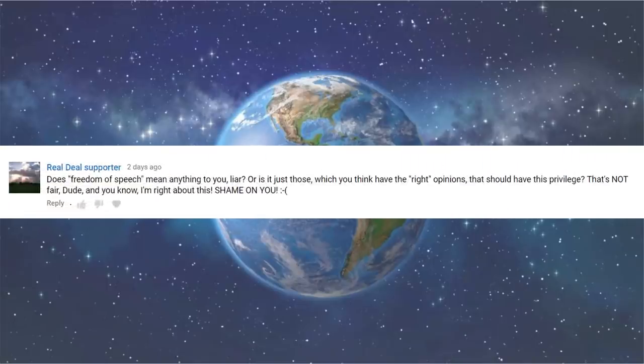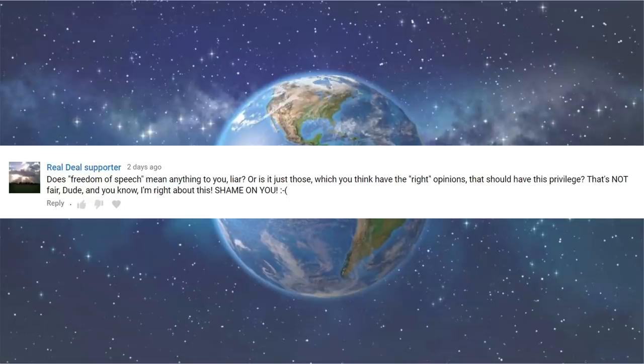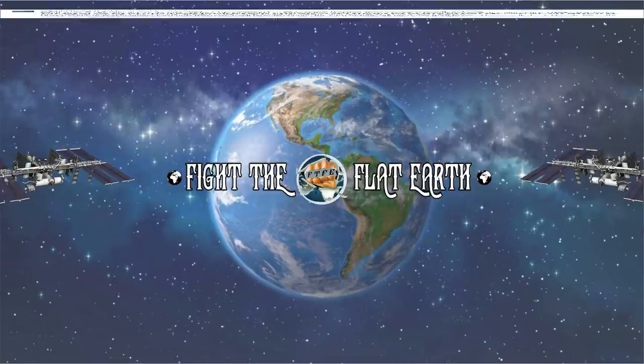Does freedom of speech mean anything to you? Liar. Or is it just those which you think have the right opinions that should have this privilege? That's not fair, dude. And you know, comma, for some reason, I'm right about this. Shame on you, sad face.